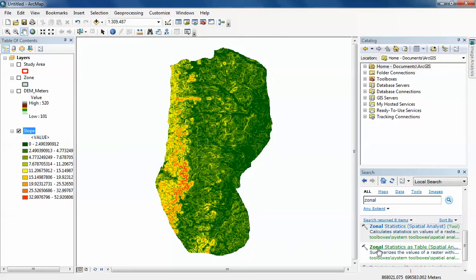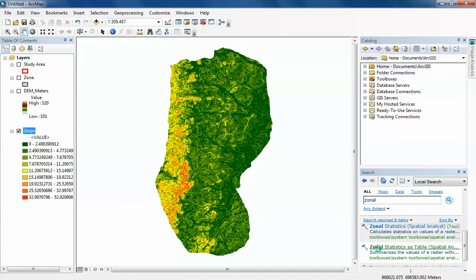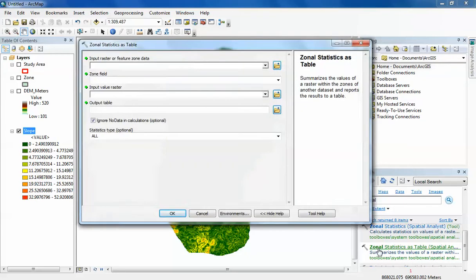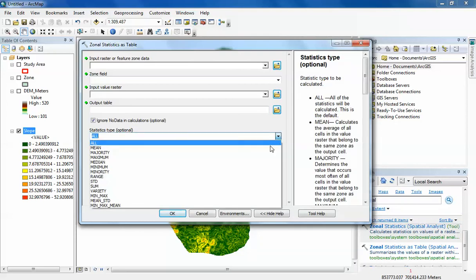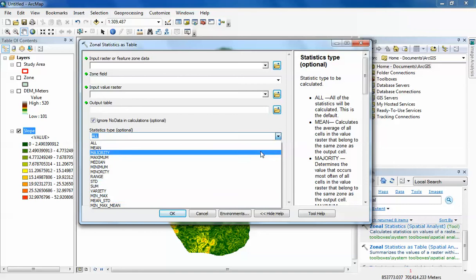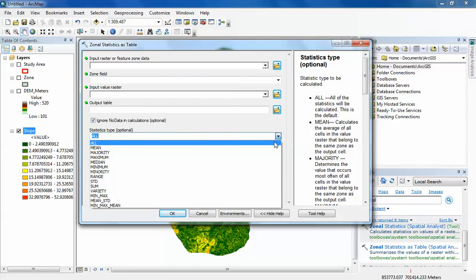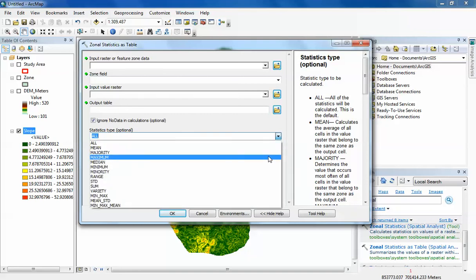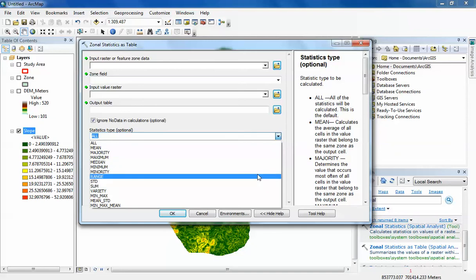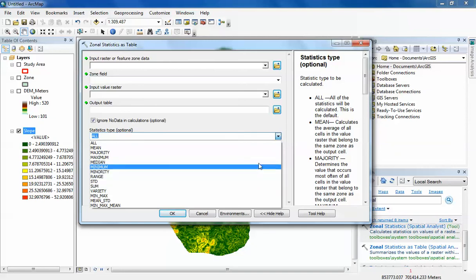I don't really find that fancy. I prefer to use Zonal Statistics as Table. This gives me an output as a table which can be very useful. I can export this table to Excel and do my further analysis. The second good thing is that you can calculate all of these statistics at one time. If I just leave it at All, it's going to calculate all the statistics: range, standard deviation, minority, maximal, median, and all of these statistics.